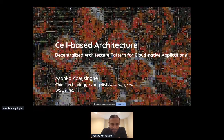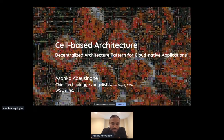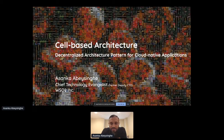Thank you for that introduction. Hi everyone, good morning, good afternoon, good evening. I know now the events are global and you might be joining from various parts of the world. So yes, I'm Asanka, the chief technology evangelist at WSO2. WSO2 is a technology company that provides products on integration, API, and identity management. But today I'm not planning to talk much about WSO2.